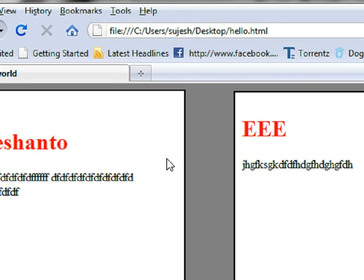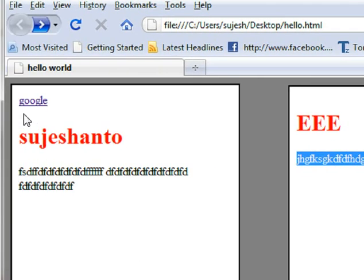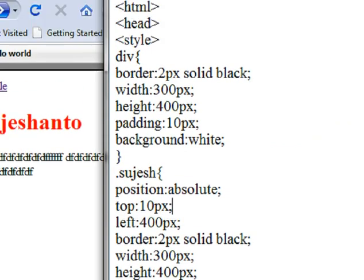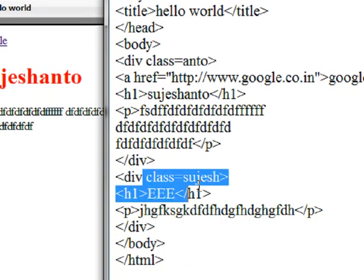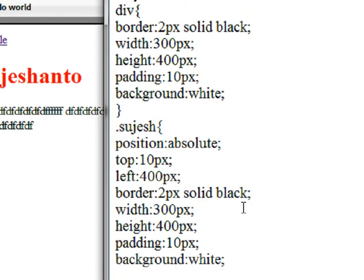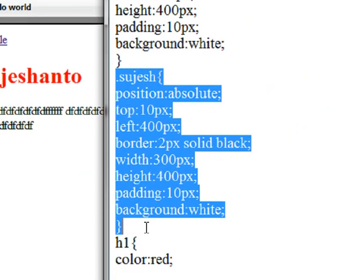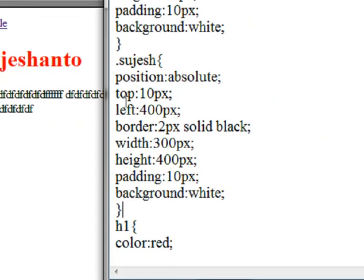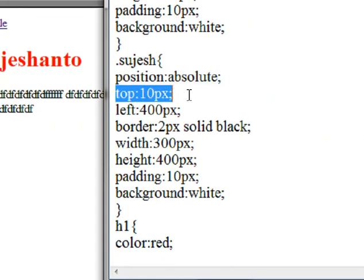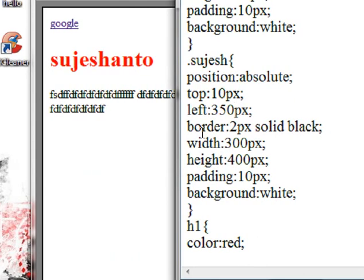Here you can see what I have created. I have two divisions — I have a header and some paragraph. Why did I do that? Let's add a position. I have a class suggestion. I control CSS. I have a class name, open and close. I have a position at the top 10px, left 400px.